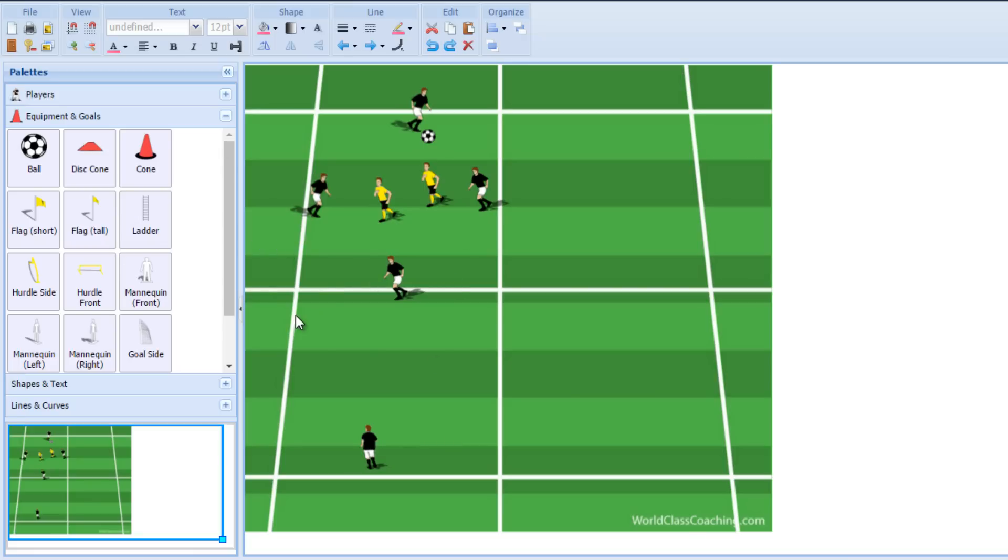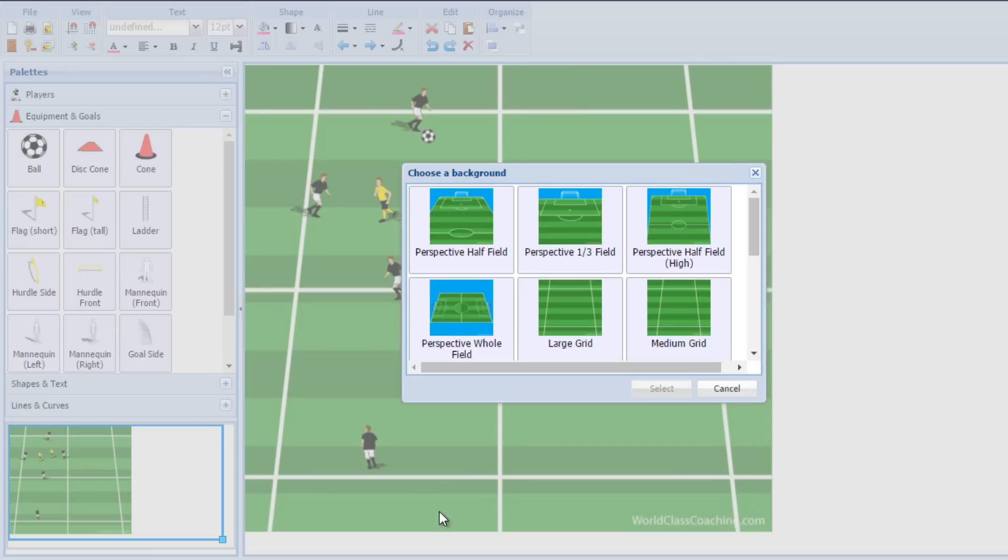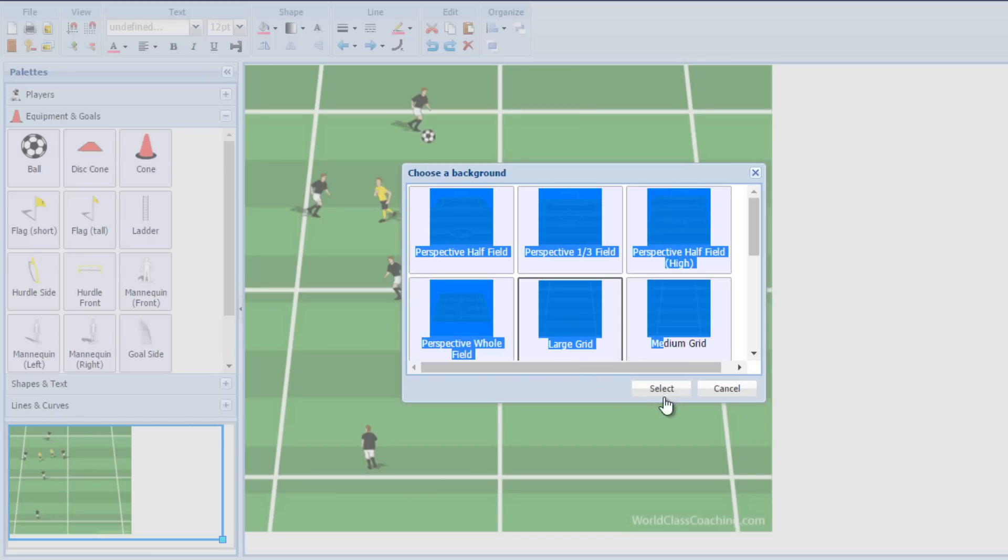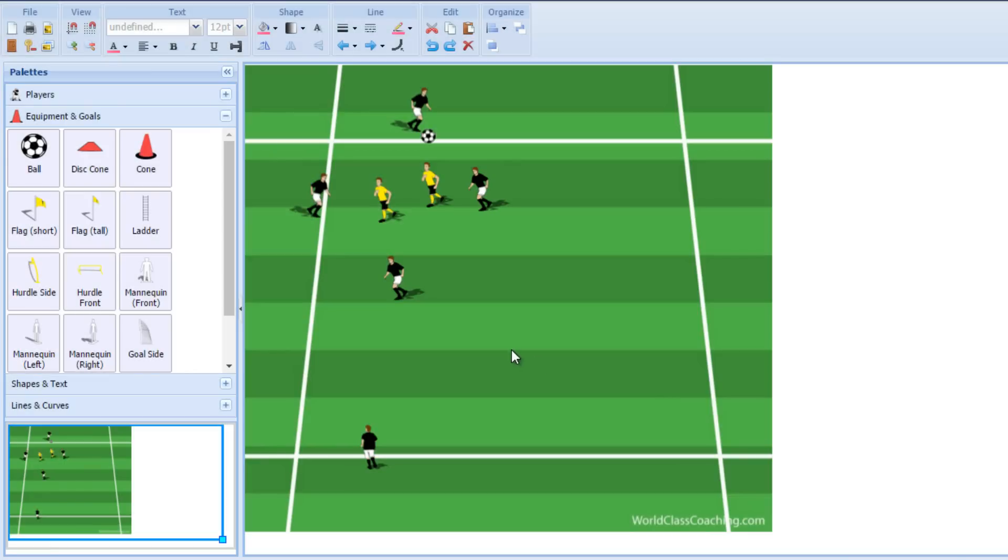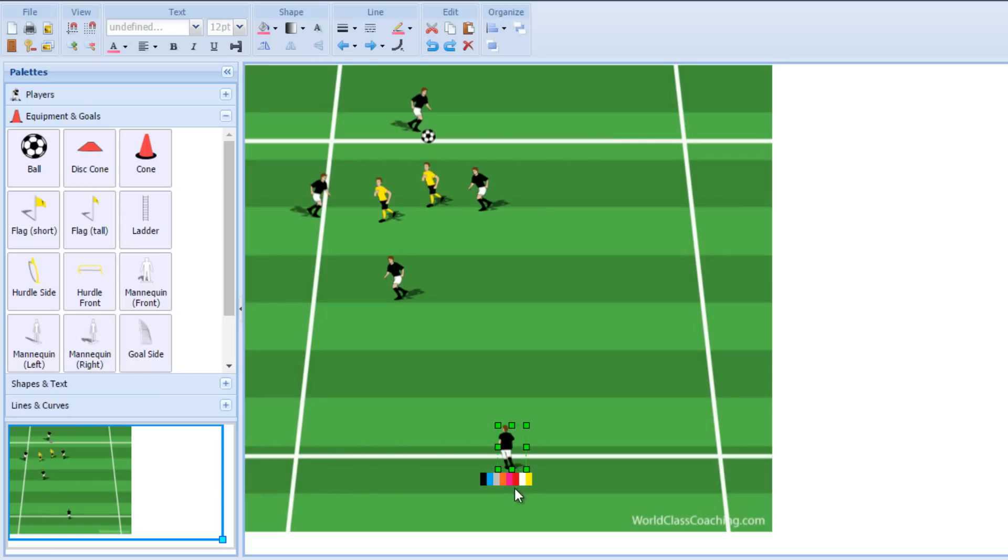So that's another good way of adjusting the 5v2, but you're still staying with the same numbers, same general concepts, but you're training some specific areas. Now, my very favorite way to play the 5v2 is to play it as a 2v2 plus 3. So we'll just change these slightly here. We'll make these neutral players in the middle. So we're going to have three neutral players, one in the middle and then one on each end.